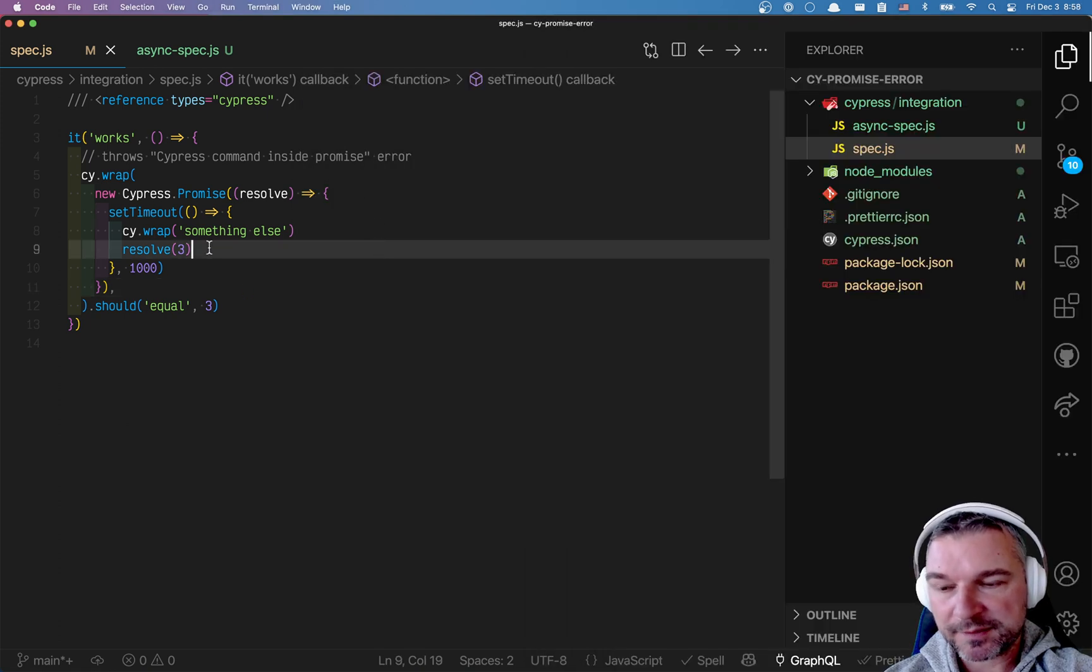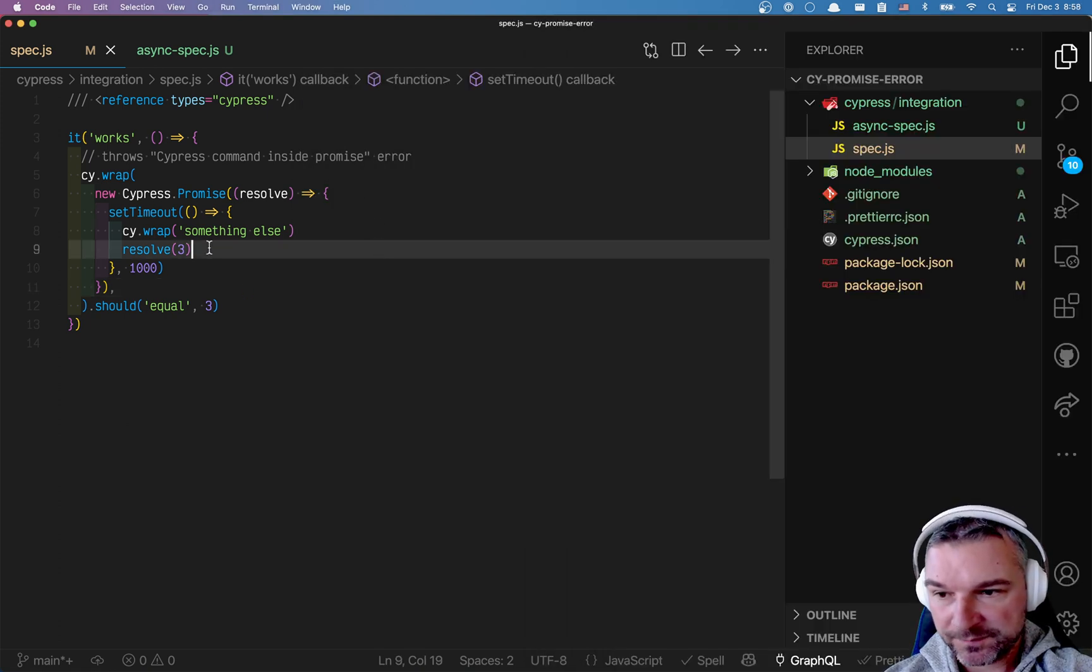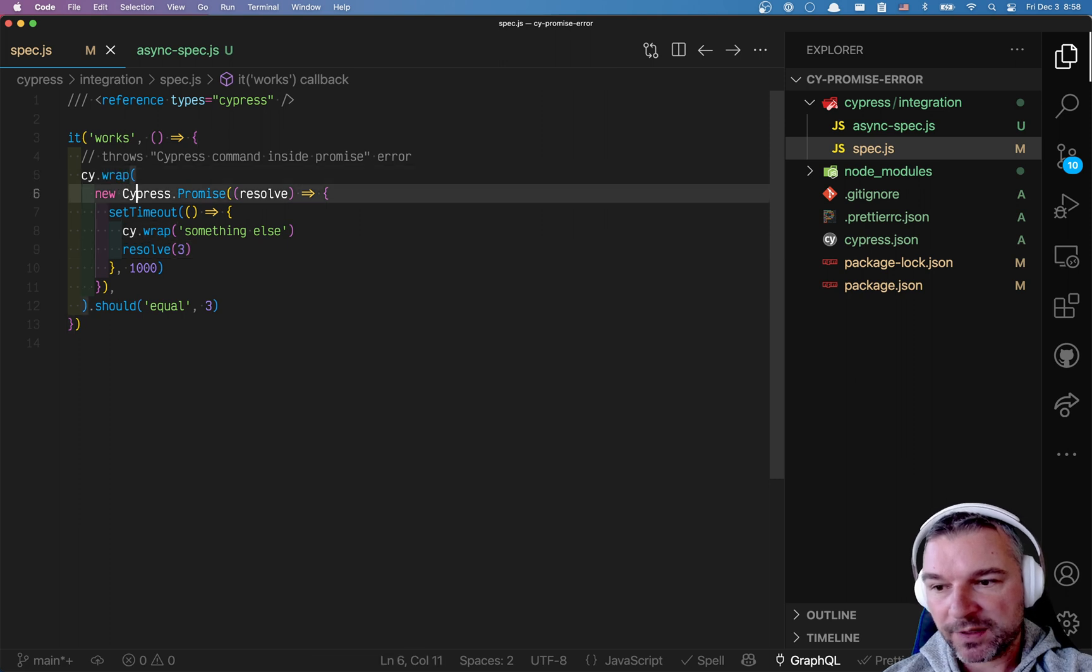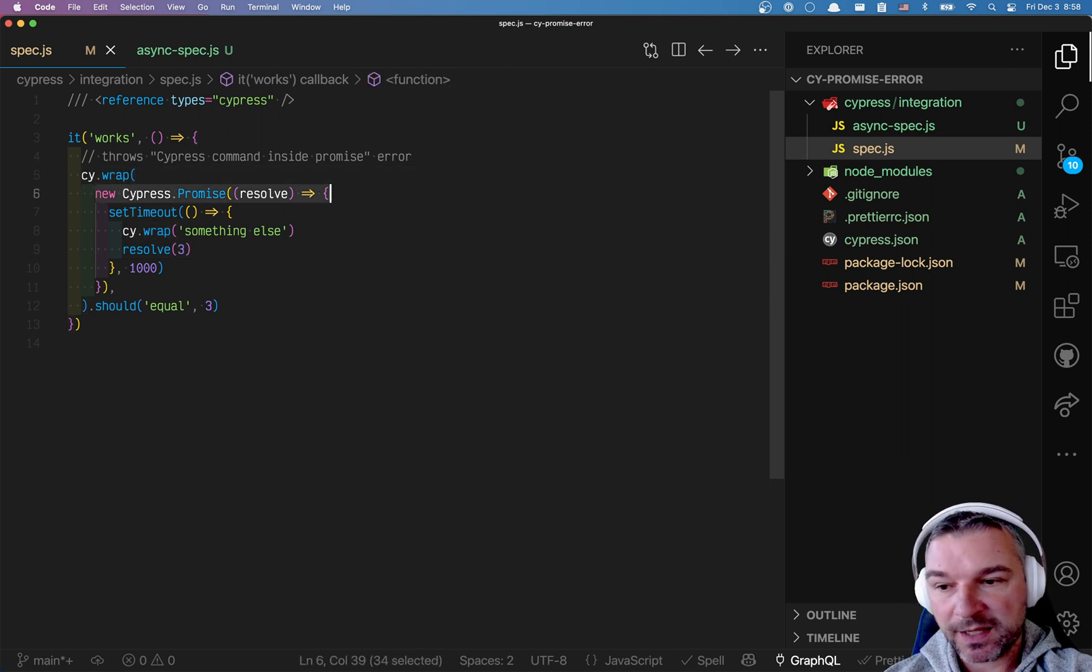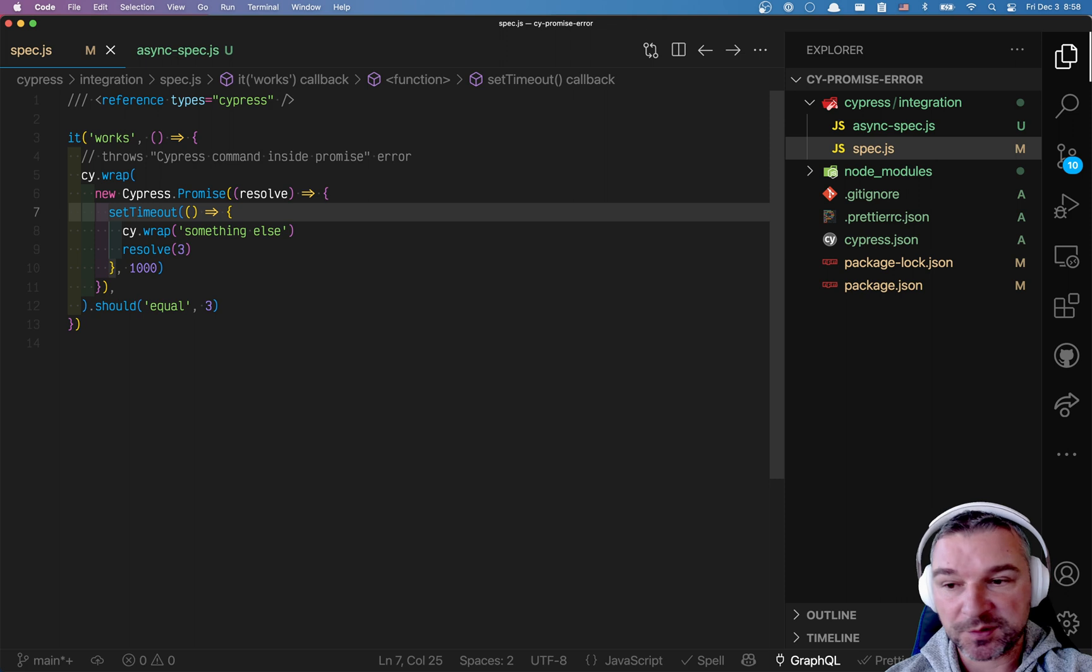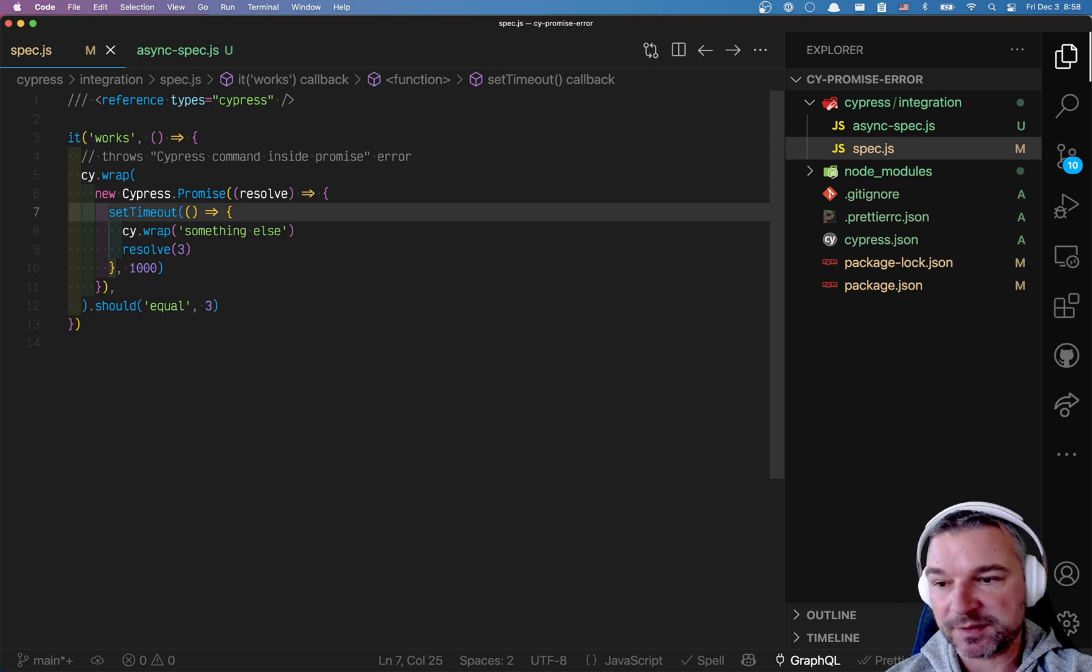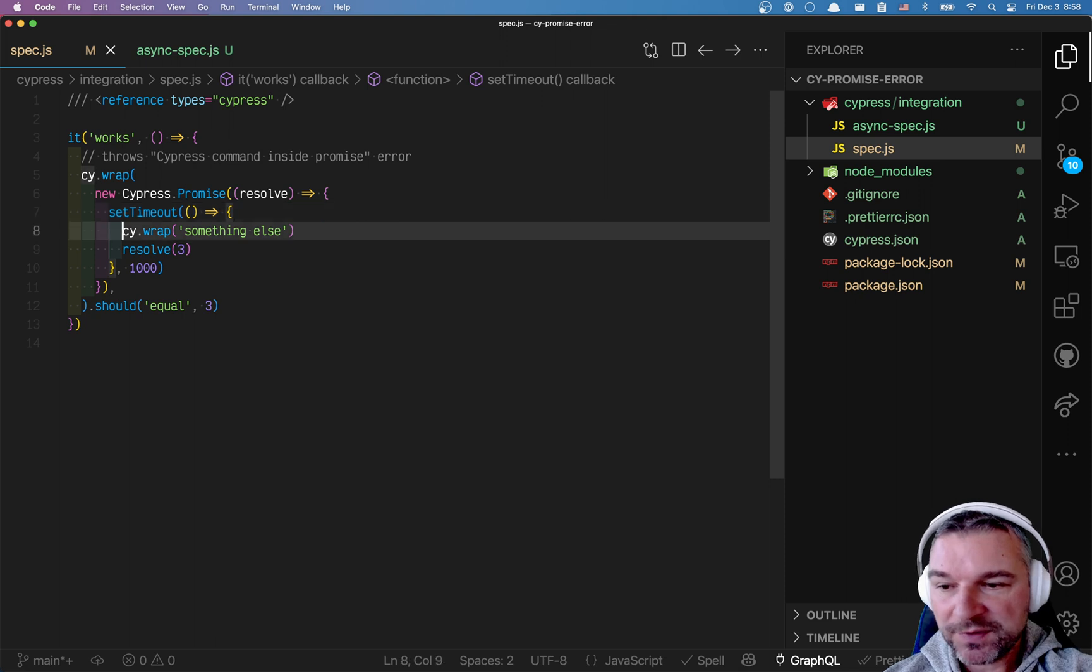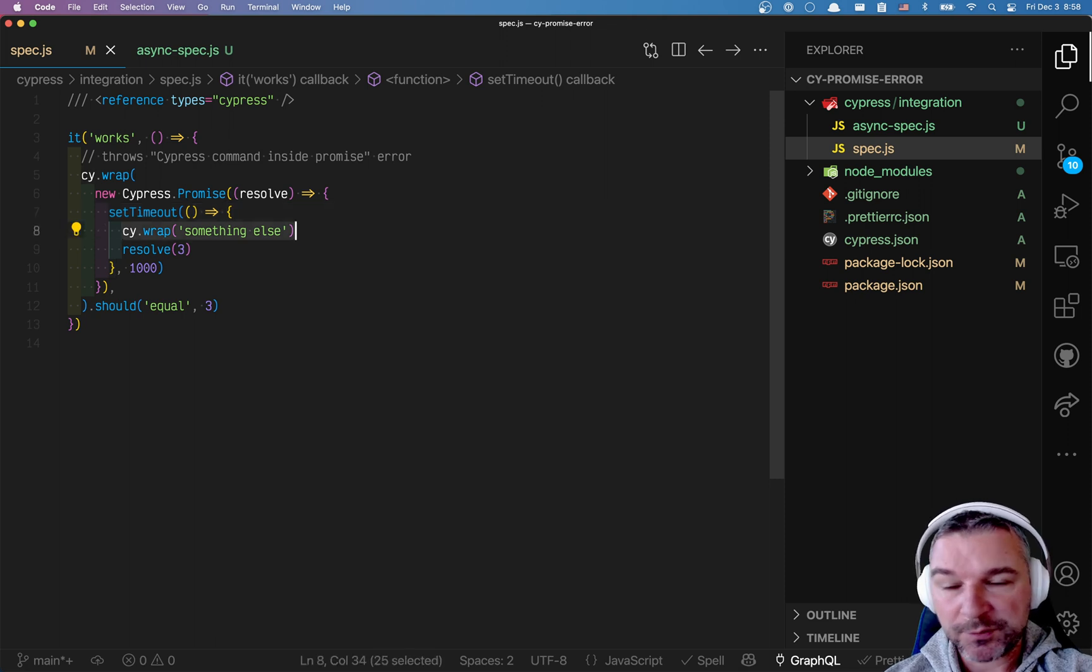So this is the test that caused the error. We are wrapping a promise and usually Cypress just waits for the promise to resolve. It's fine, it can handle promises inside its chain of commands. But this command cy.wrap is the one causing problems.